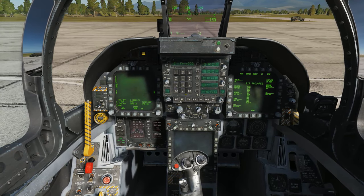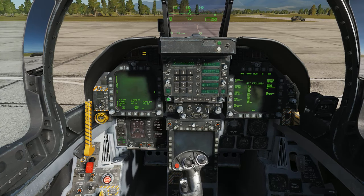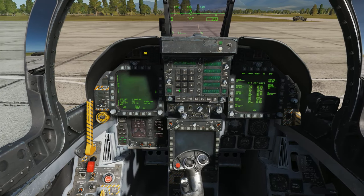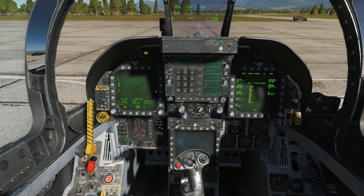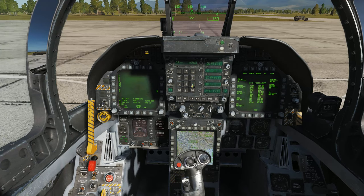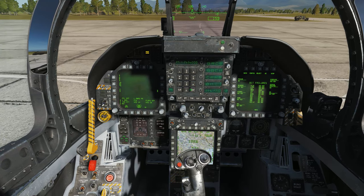I dial in manual preset on column 1, clear the frequency, and dial in the frequency for the ATC at this airbase.